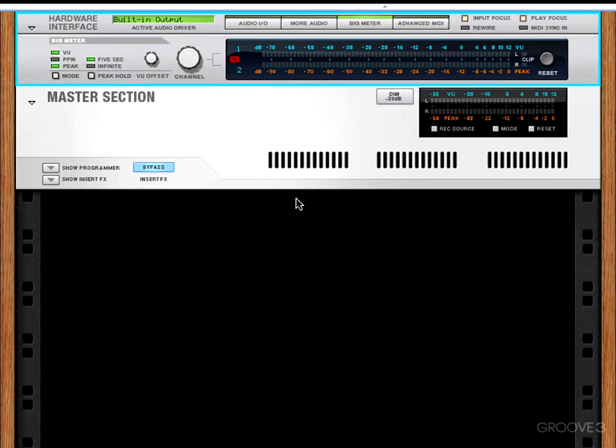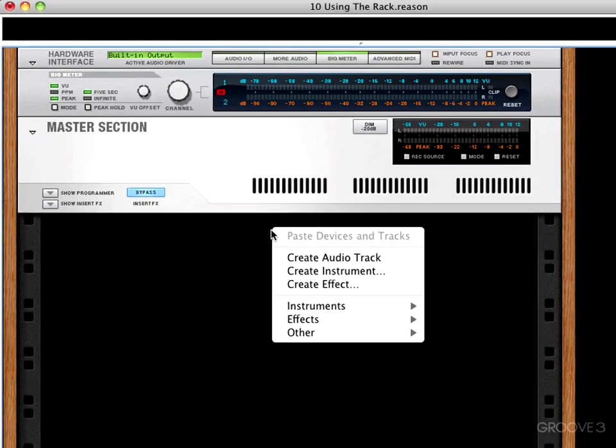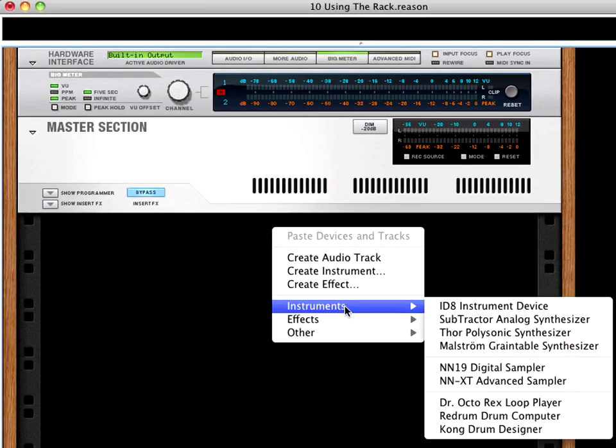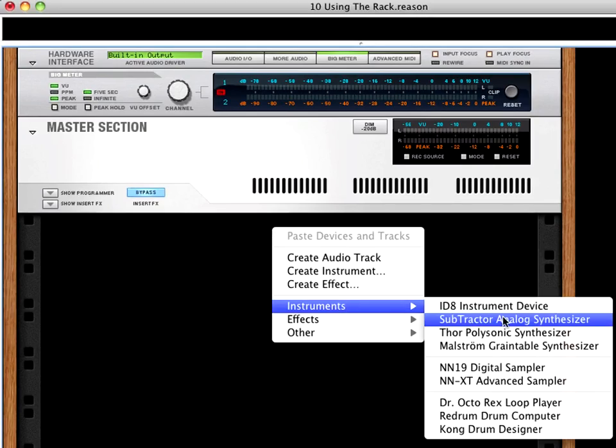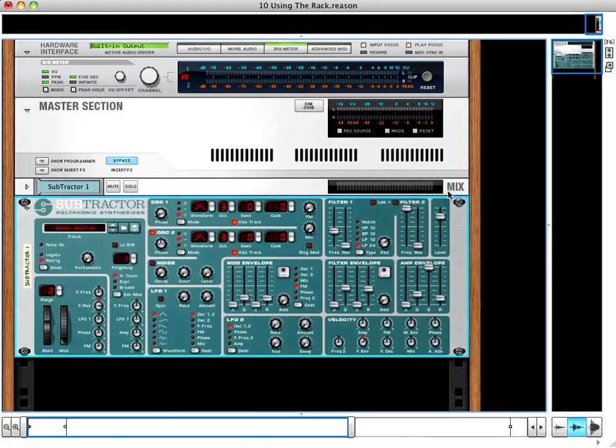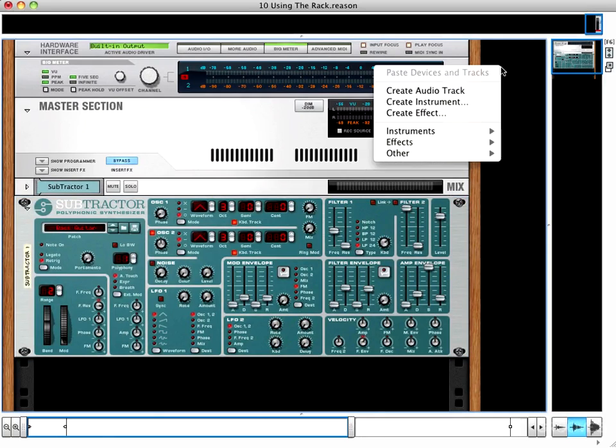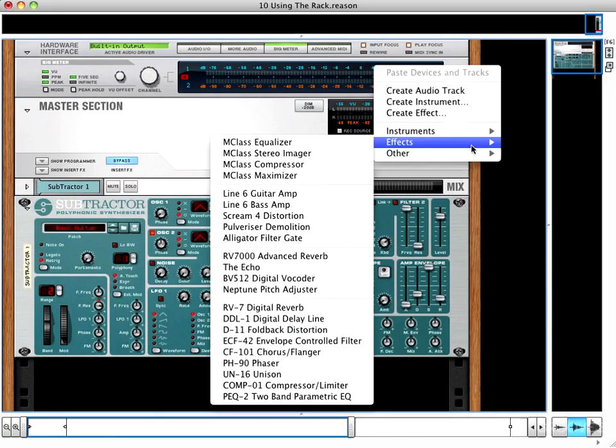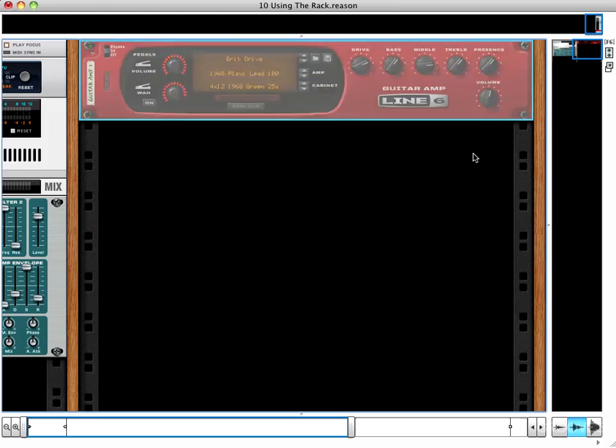I'm going to right-click anywhere in the empty space on my rack, and I'll choose to create an instrument, a subtractor. Now, in the empty space to the right of my master section, I'm going to create another device. Let's say a guitar amp.